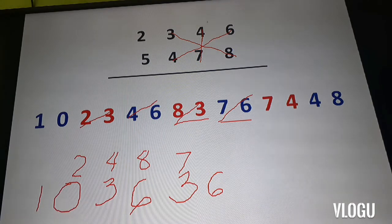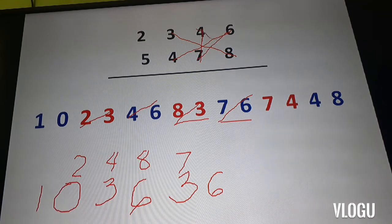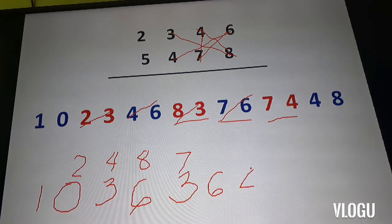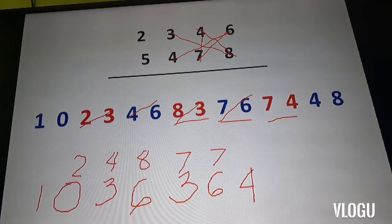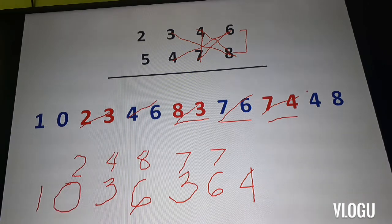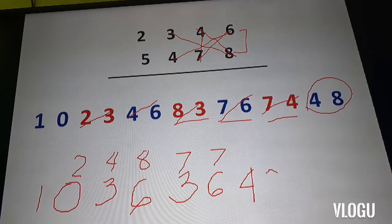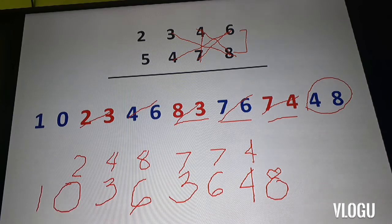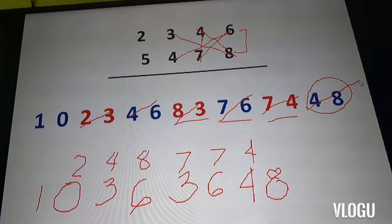The next two numbers: seven times six is 42 and four times eight is 32, giving us 74. I write down 4 and carry over 7, then cancel this. And the last step: four times eight is 48 — I write down 8 and carry over 4. We are done, so I cancel that out.